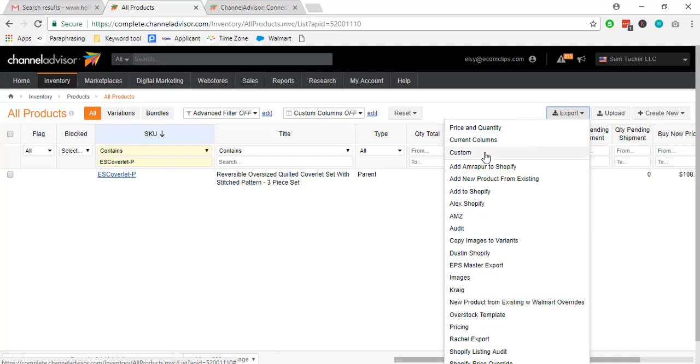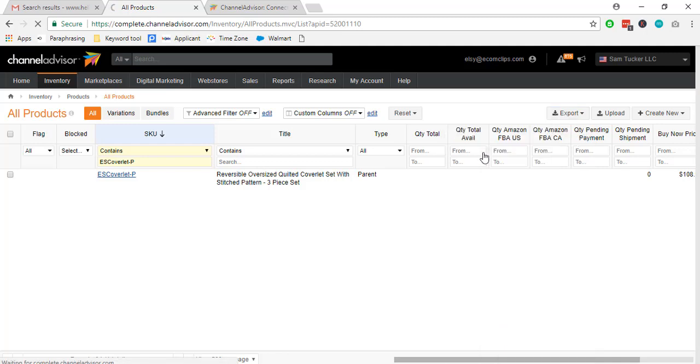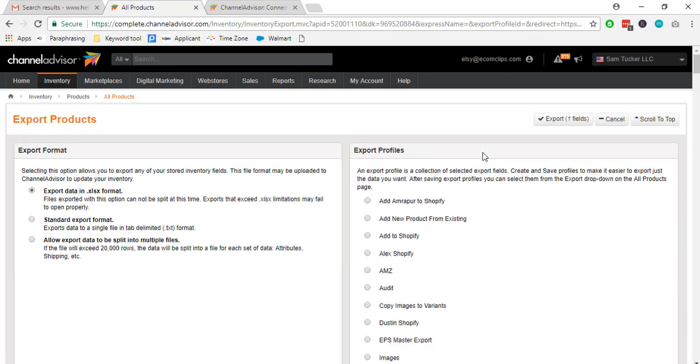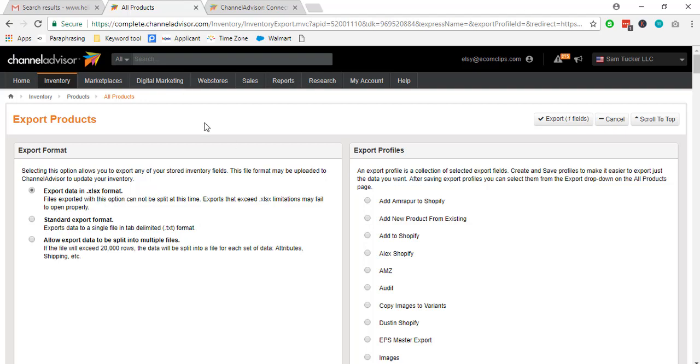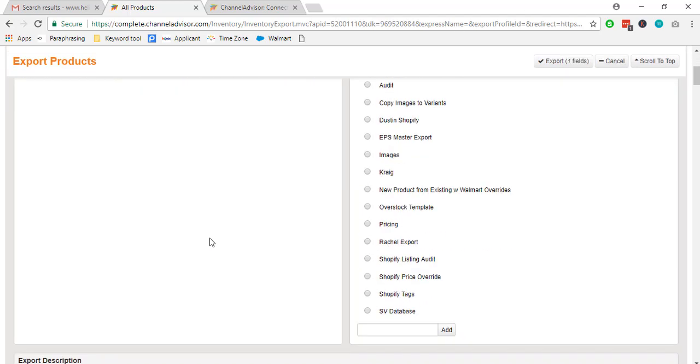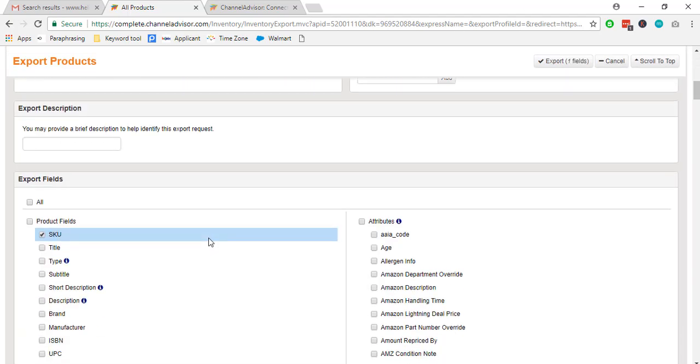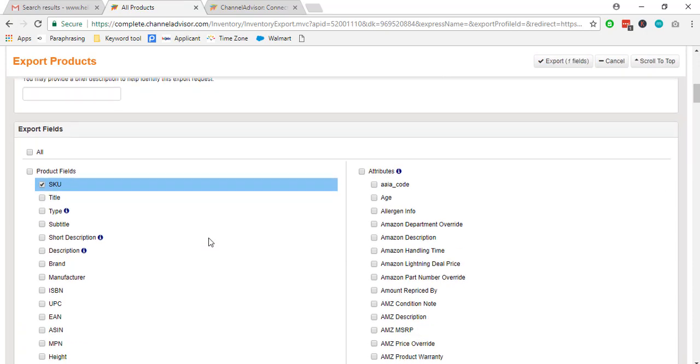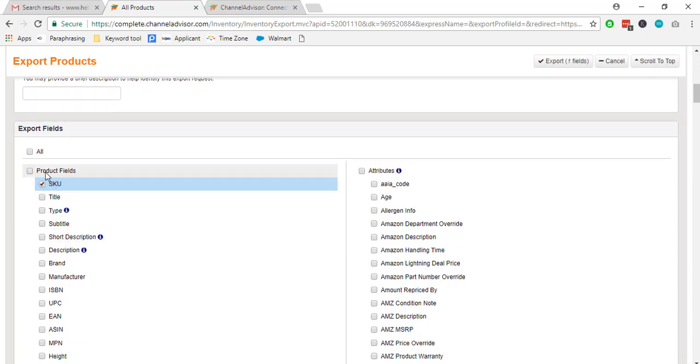If you choose custom, we can export our file in different formats. We can see here there are three export formats. We can choose one of them and we can also select our required fields and required attributes.